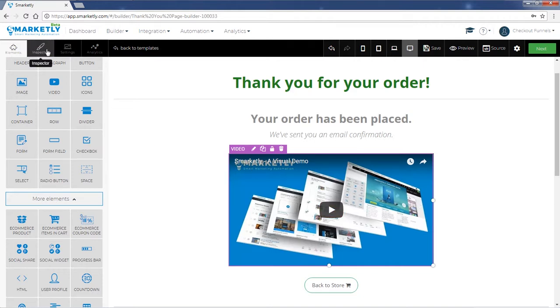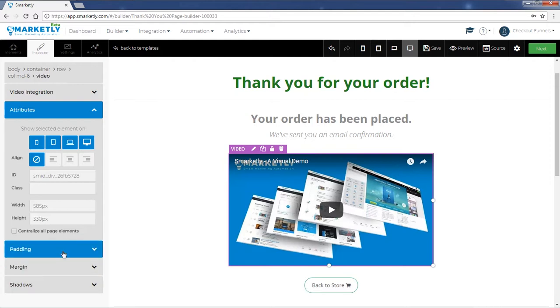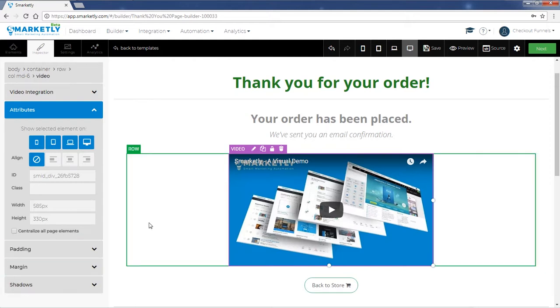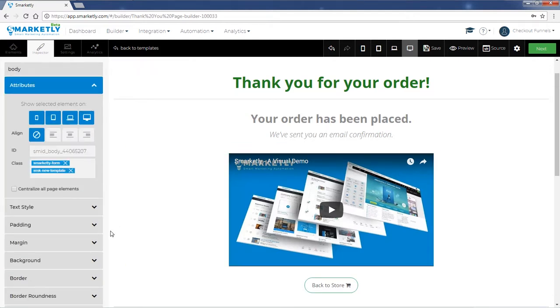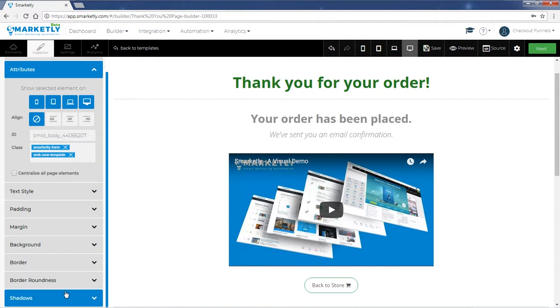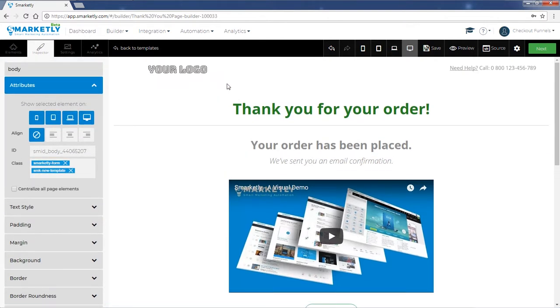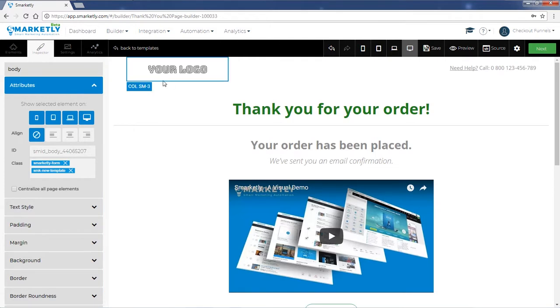We also have the inspector tab that gives you the options to customize each element specifically. You can add a background to any section, add shadows, padding, margins, and so on. Once you've customized your page, make sure that it looks great on mobile devices, on tablet, and laptops.